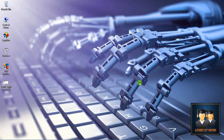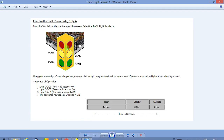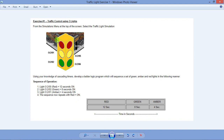Hi guys, welcome to Learn at Home. I am Siddhar and today we are going to discuss a Logic Pro simulator exercise: Traffic Light Simulation Exercise One. In this exercise we have to give a sequence to the traffic lights — red will be on for 12 seconds, green for 8 seconds, and amber for 4 seconds. This sequence will repeat continuously starting from red, and we'll use a timer for this function.